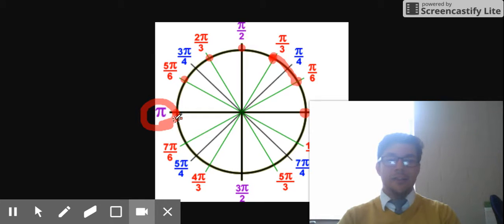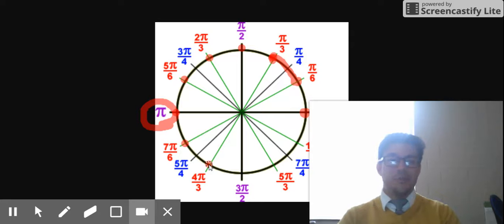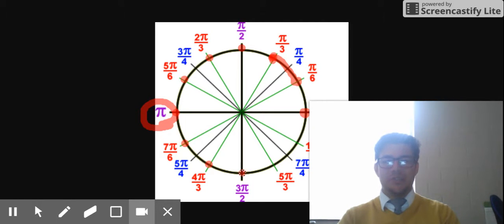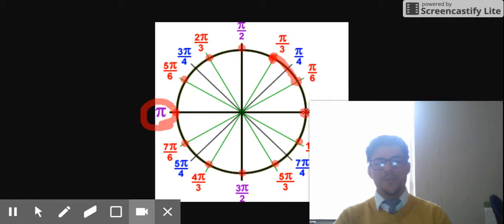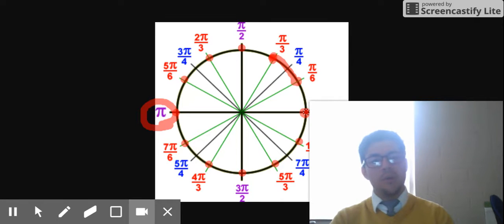Next, keep adding a 6: 7 sixths, 8 sixths — which simplifies to 4 over 3. Next, 9 pi over 6, which is 3 over 2. Then 10 pi over 6, 11 pi over 6, and we end back where we started: 12 pi over 6, which is 2 — that's why we have 2 pi.